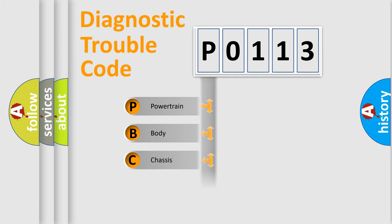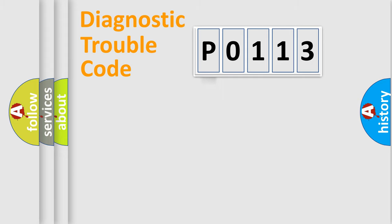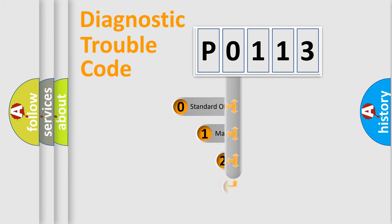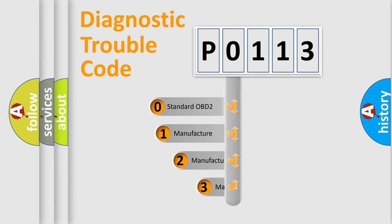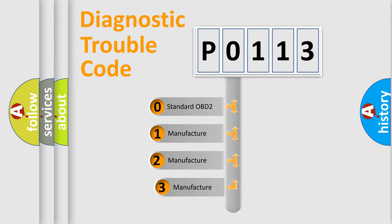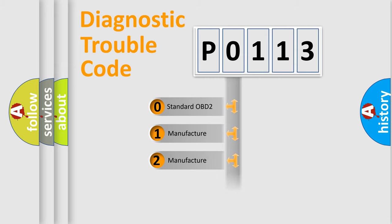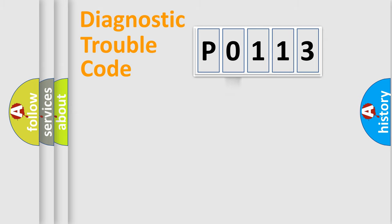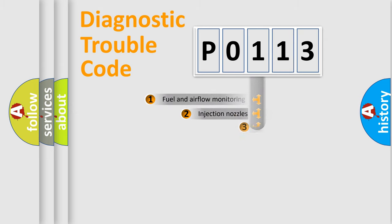Powertrain, Body, Chassis, Network. This distribution is defined in the first character code. If the second character is expressed as zero, it is a standardized error. In the case of numbers 1, 2, 3, it is a more specific expression of the car-specific error.